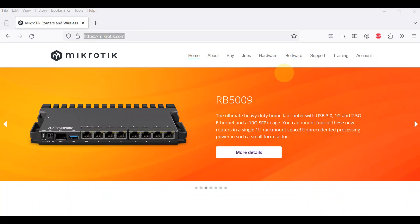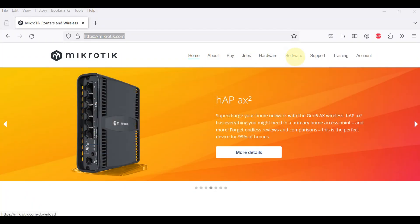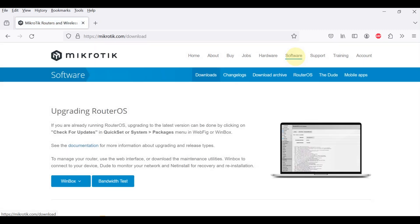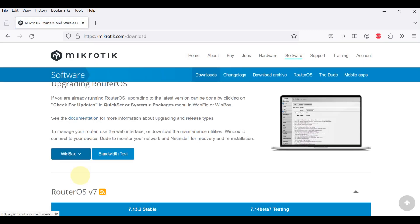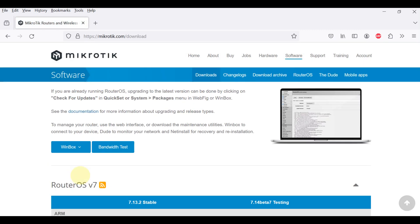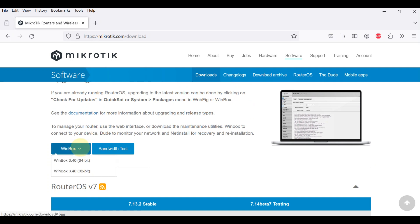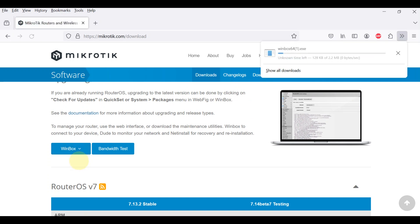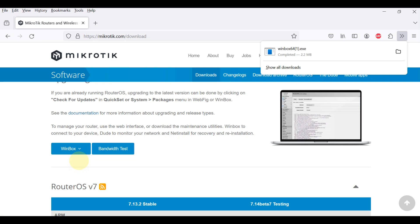Using the Winbox configuration utility. Winbox is a configuration utility that can connect to the router via MAC or IP protocol. Latest Winbox version can be downloaded from MikroTik download page.